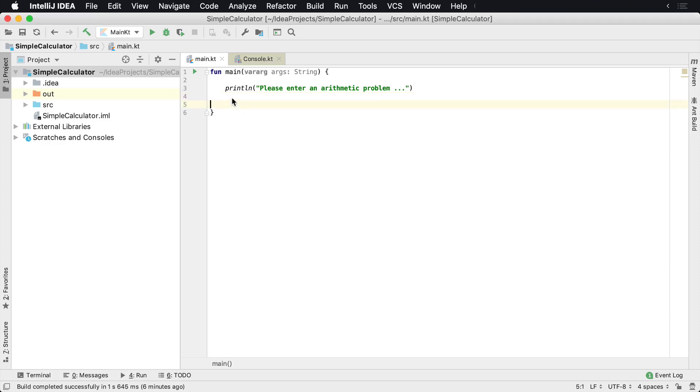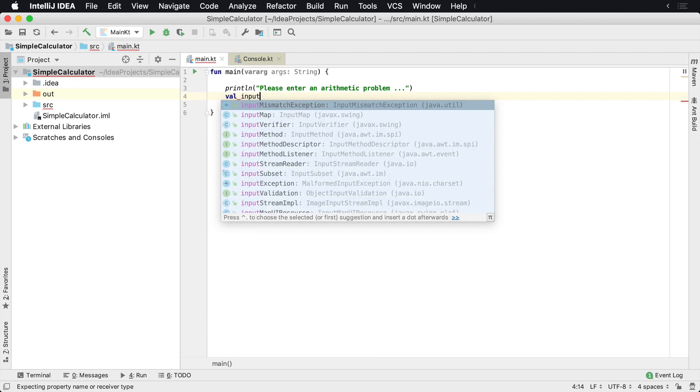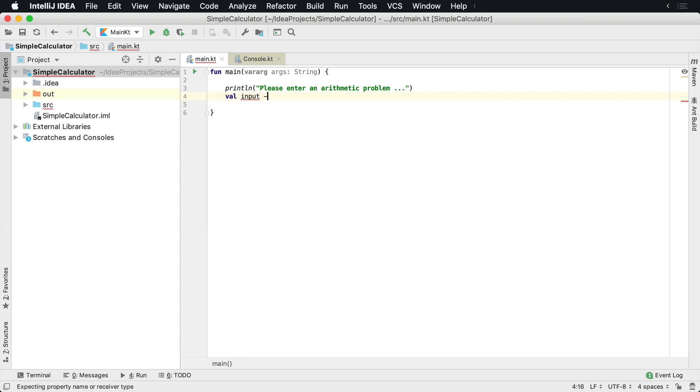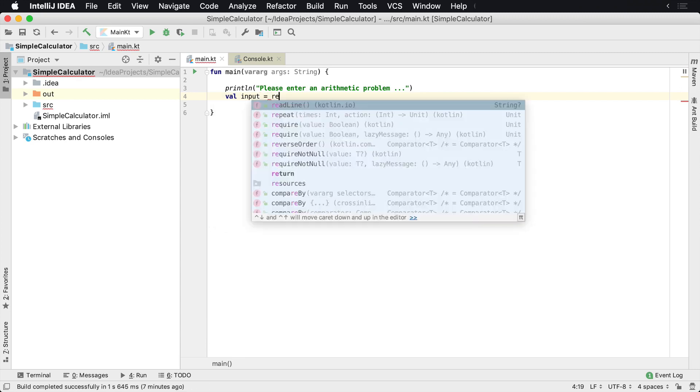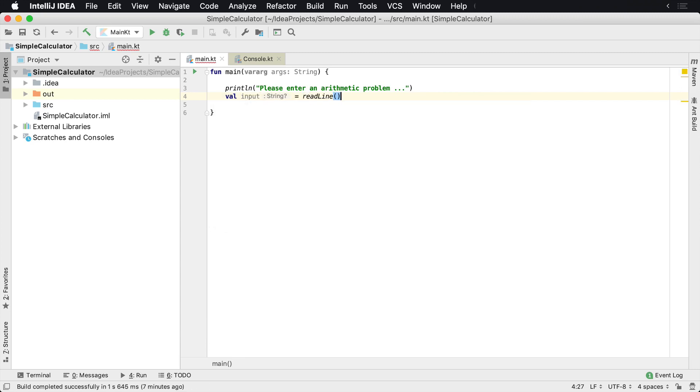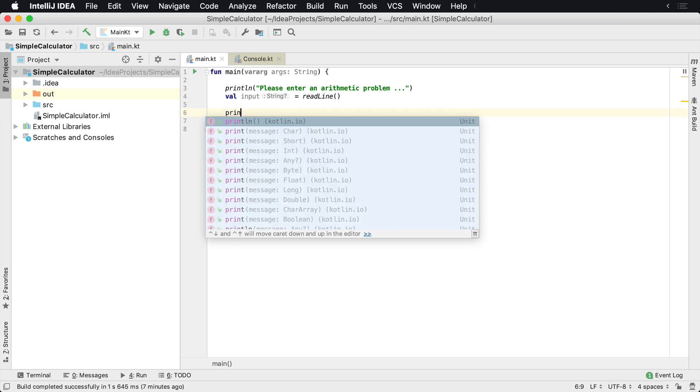Okay, so we've built the first version of our application, but we need to receive some input from the user. To do that, we can use the readline function that's built into Kotlin.io. This is built into the platform and will allow us to read some input from the user on the command line.